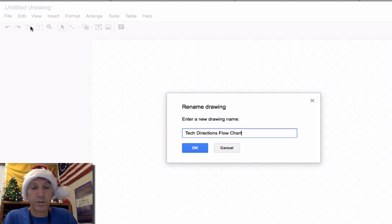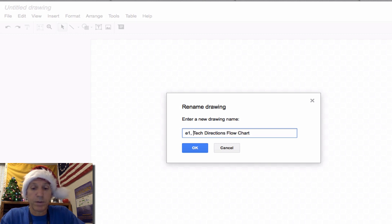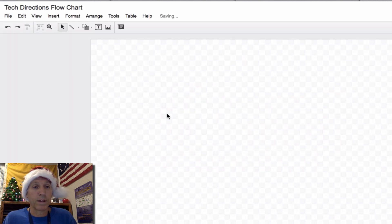If you're my students, begin the title with the class you're in — this is English, so it's either E1 or E2 — then a comma, your last name, and then a comma, "Tech Directions Flow Chart" before you share it with me.